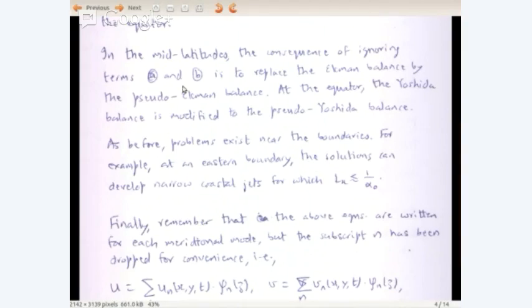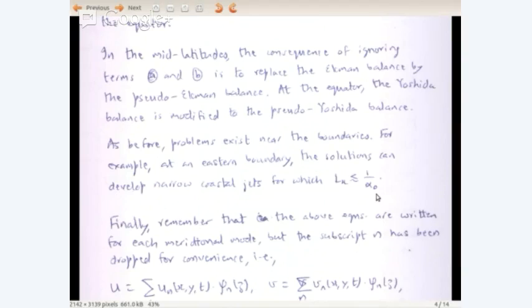In the mid-latitudes, the consequence of ignoring terms A and B is to replace the Ekman balance with the pseudo-Ekman balance. At the equator, there is an analogy: the Yoshida balance is modified to the pseudo-Yoshida balance. As before, problems exist near boundaries. For example, at an eastern boundary, solutions can develop narrow coastal jets for which L_x is of order 1/α₀ — for instance, near coastal Sumatra. And if you have meridional boundaries, you always have meridional boundaries at the equator.